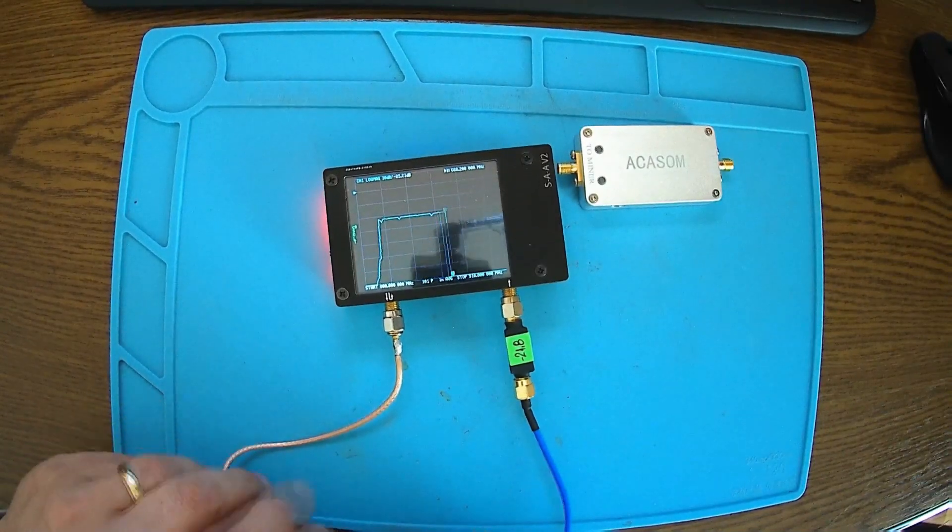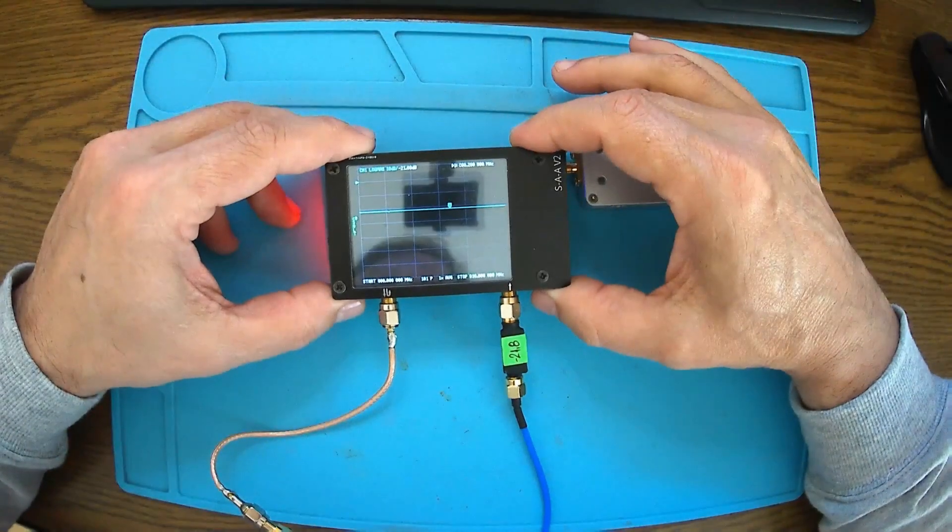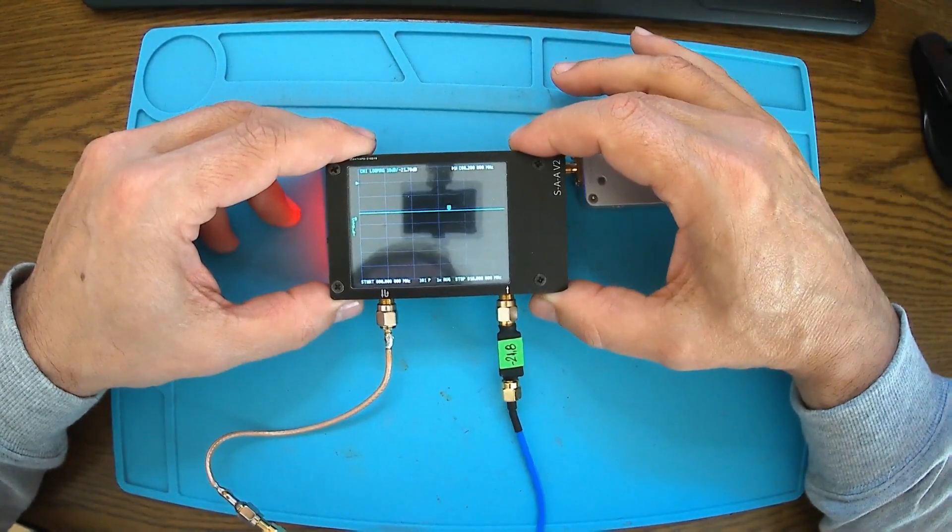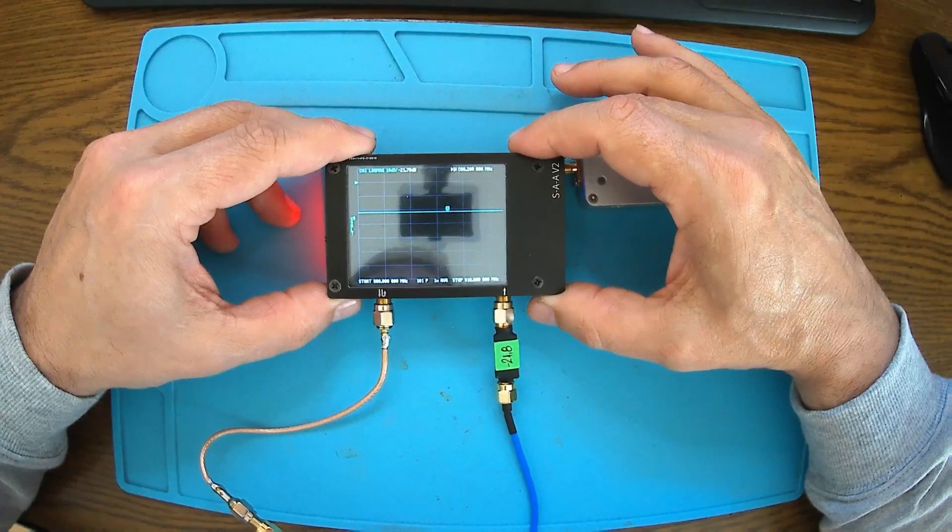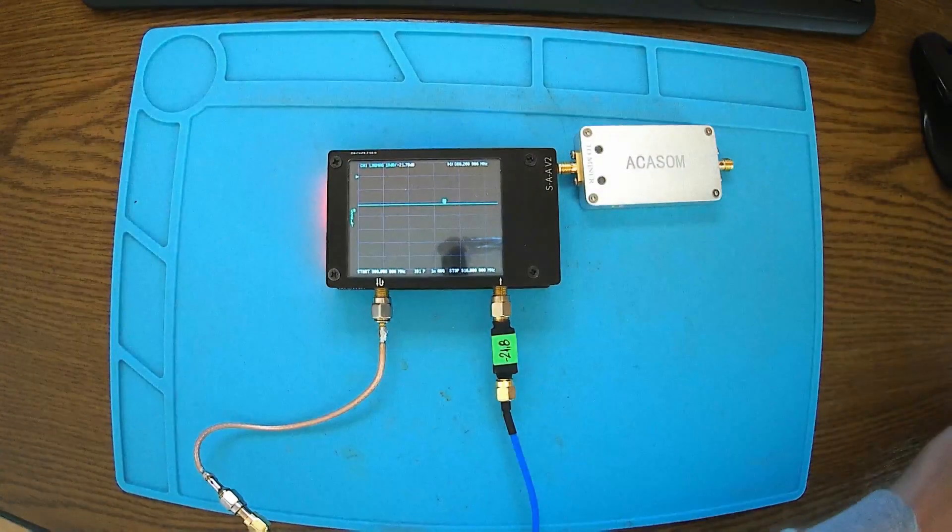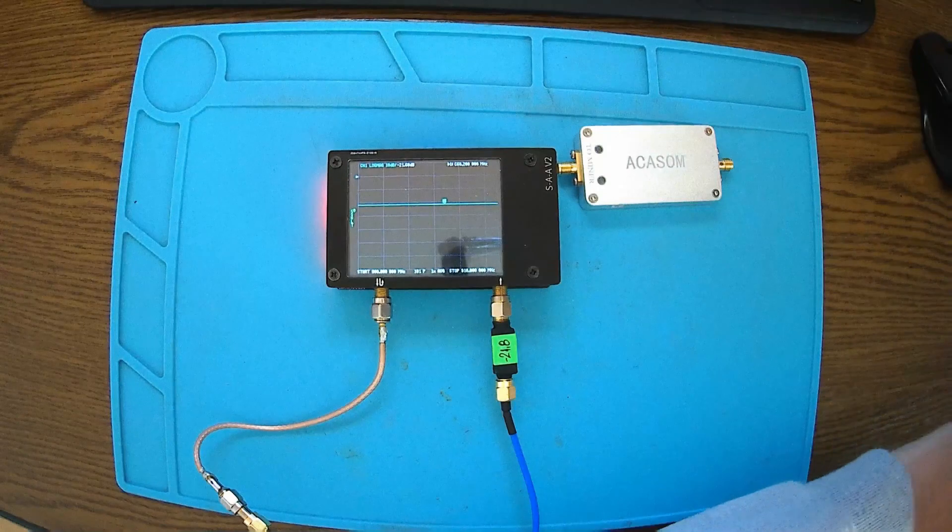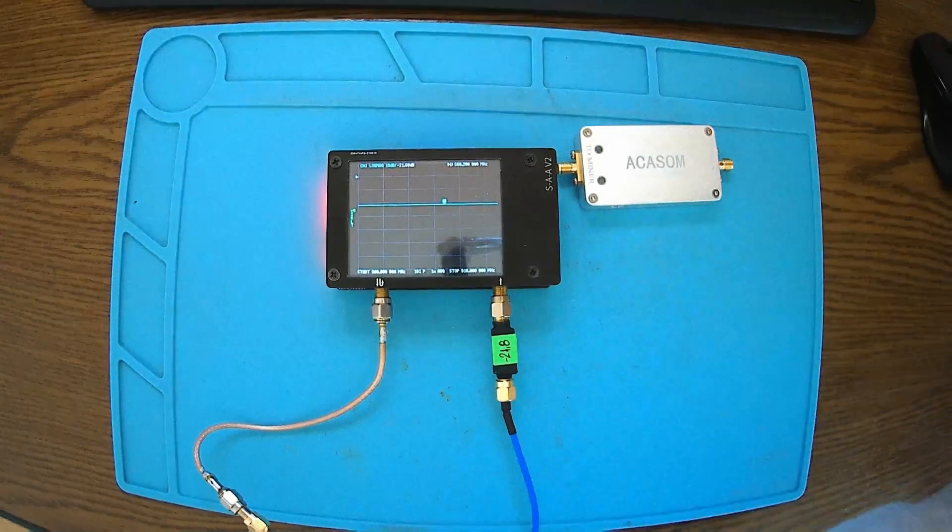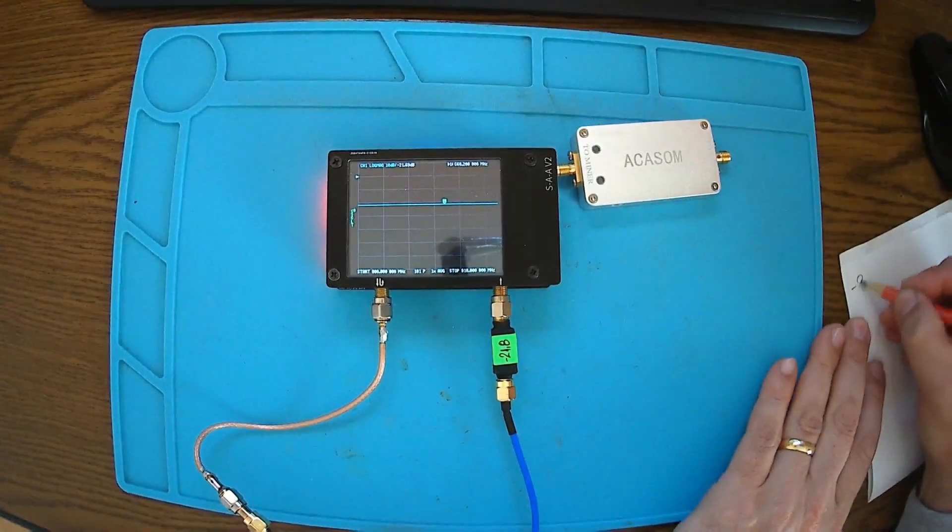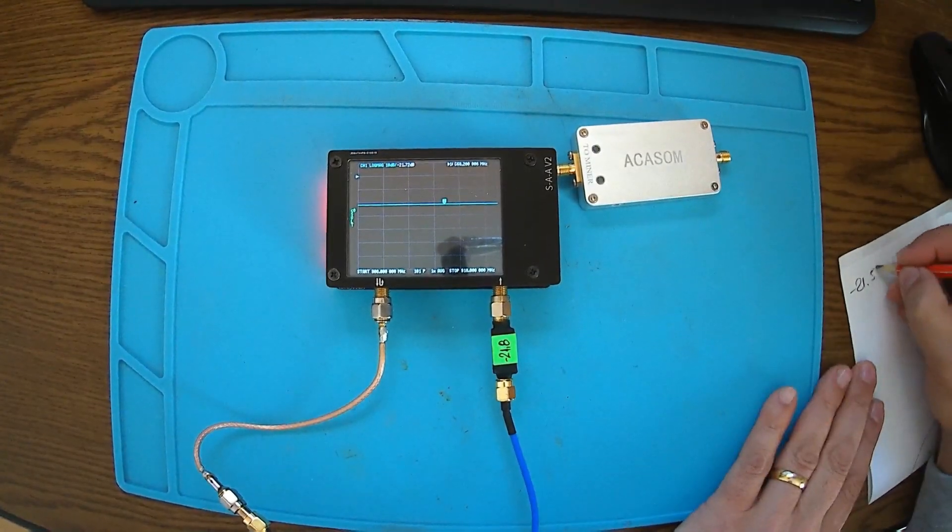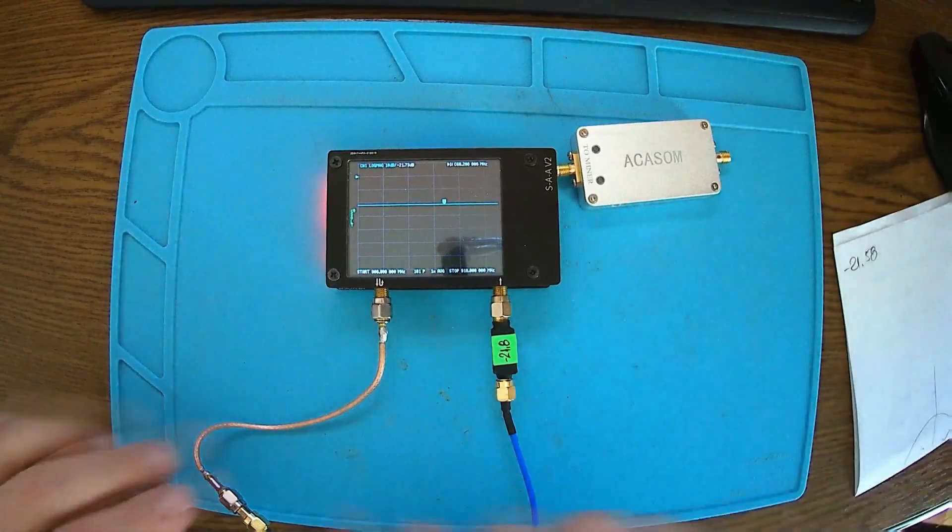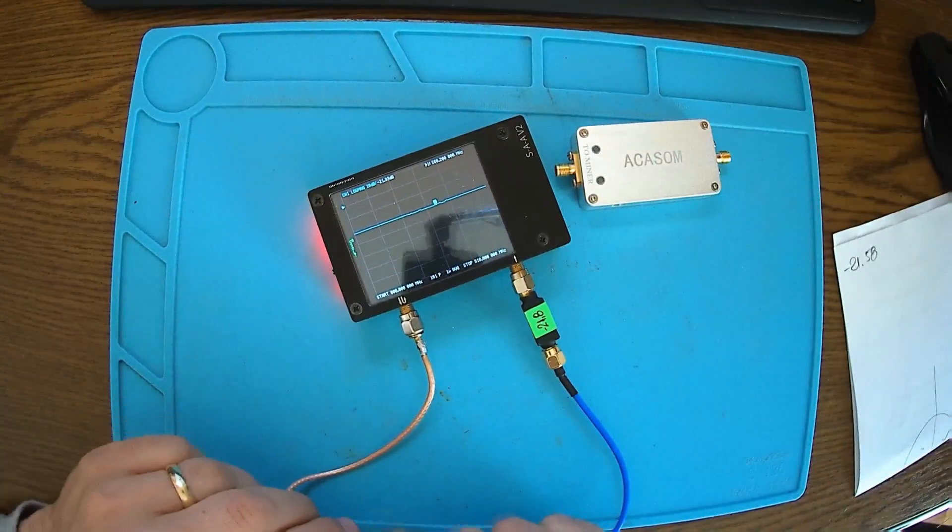We are pretty good there, minus 21.78. Let's write down these numbers: minus 21.78.